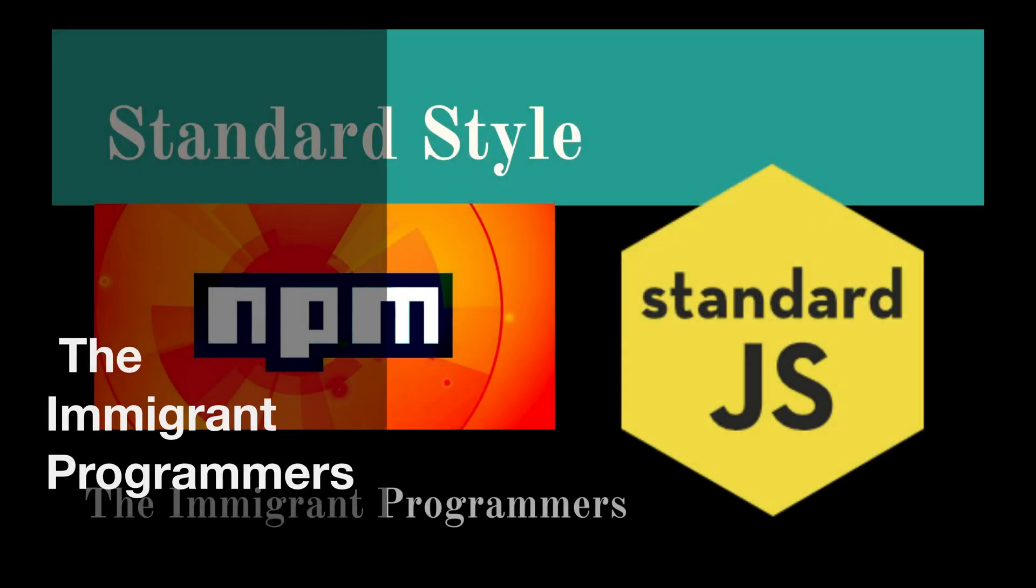Hola you techies! Welcome to the Immigrant Programmers. My name is Kritika and today we're going to learn to write the perfect code.